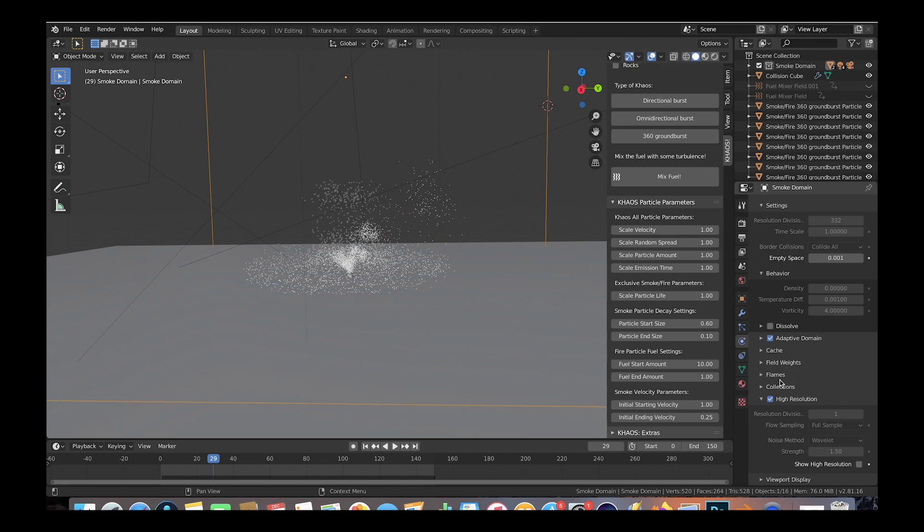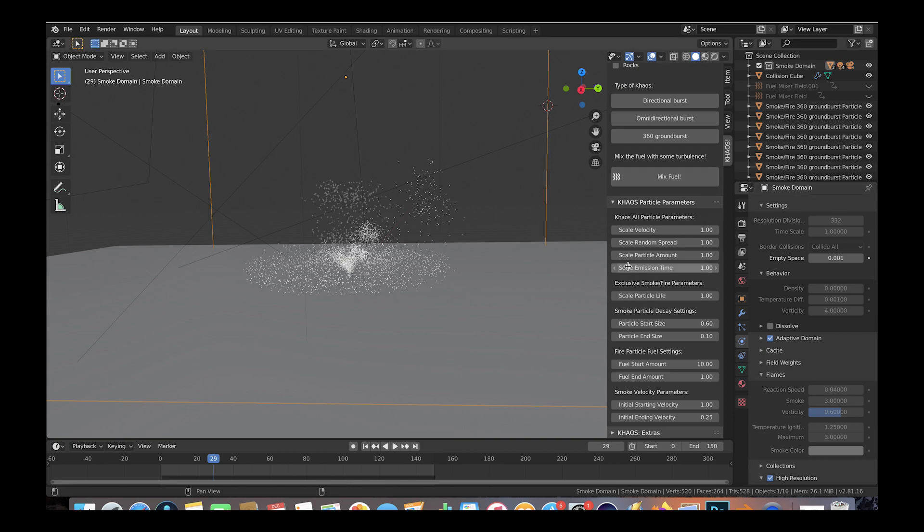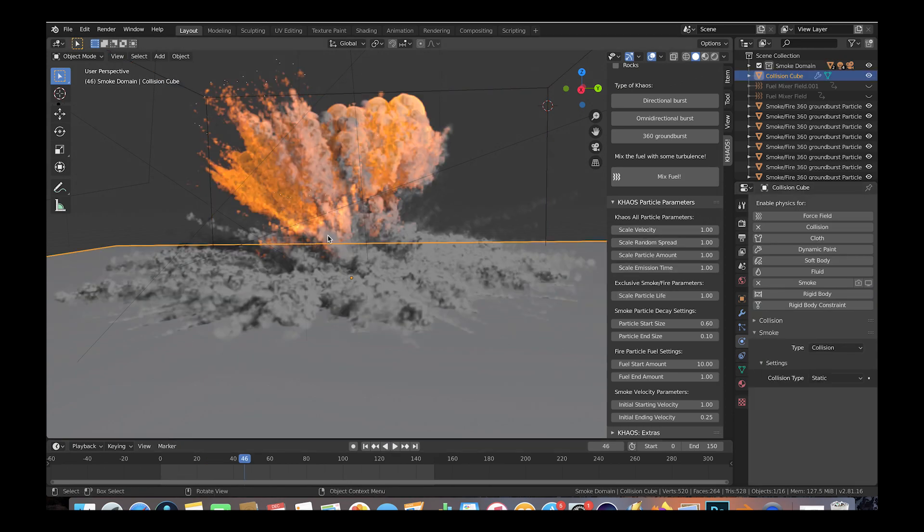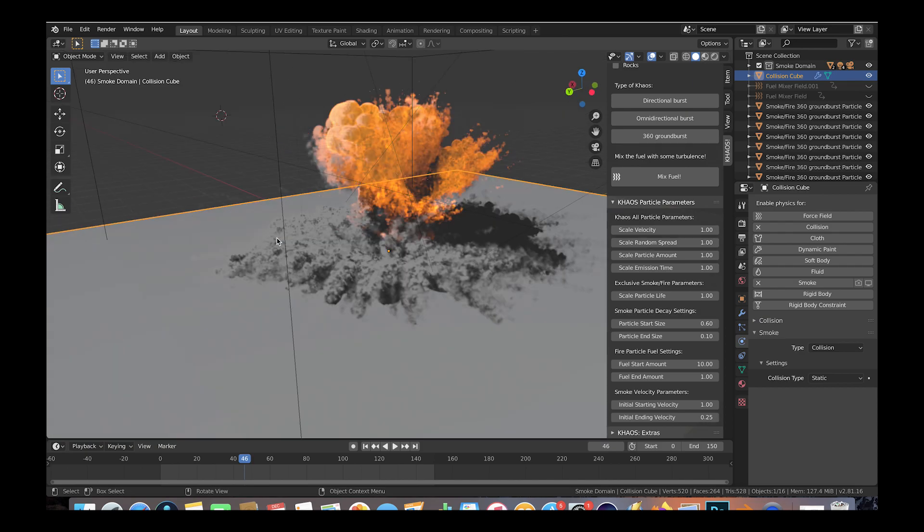Also for this specific example, I have decreased the flame reaction speed to 0.04 so that the fuel wouldn't burn out as fast and would give a more fiery result, which I think looks pretty cool.